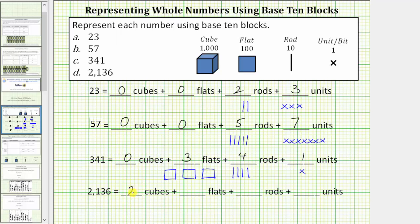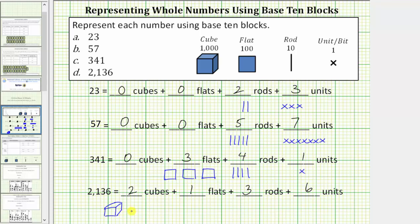Again, we have two cubes plus one flat plus three rods plus six units. Recording the model, we have two cubes, one flat, three rods, and six units. I hope you found this helpful.